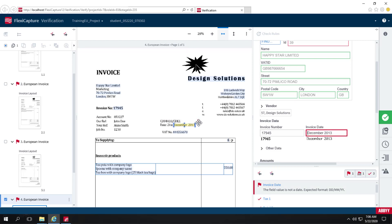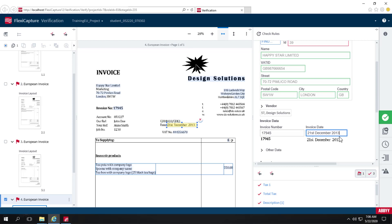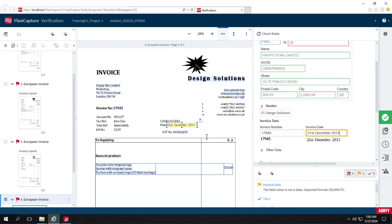I'll delete the incorrect location and rubber band the correct one. This correction will also be added to the training batch, growing it from three documents to four. There's an iterative learning process with the training batch, so it will come to know exactly where this date field is.